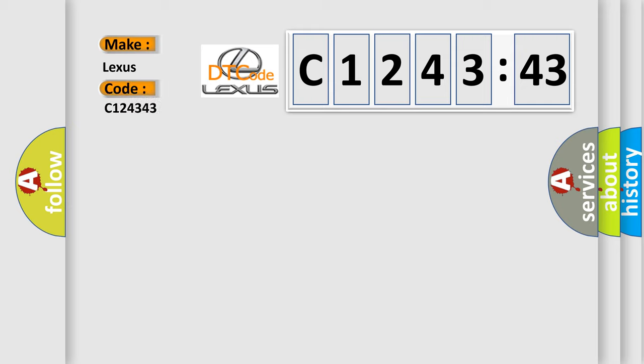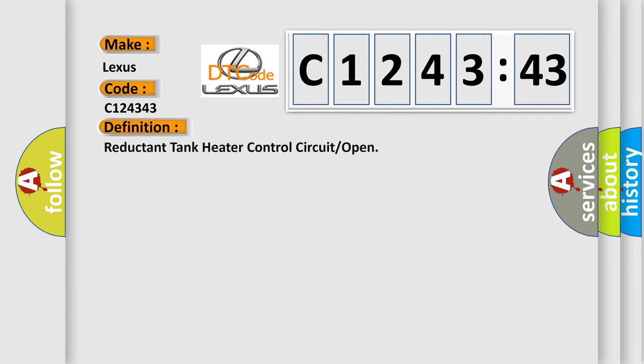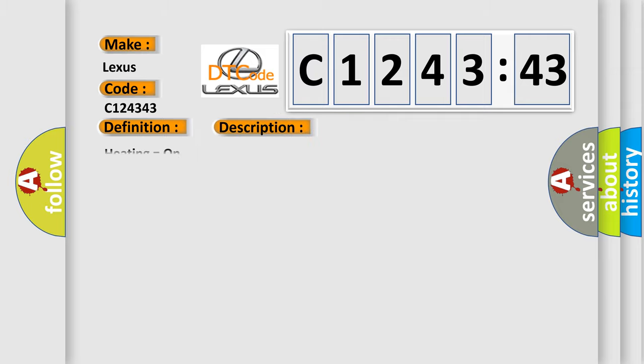So, what does the diagnostic trouble code C124343 interpret specifically for Lexus car manufacturers? The basic definition is: reductant tank heater control circuit or open. And now this is a short description of this DTC code: Heating equals on.